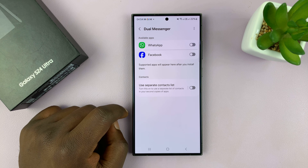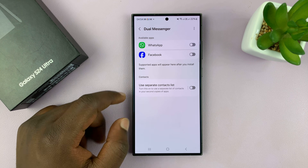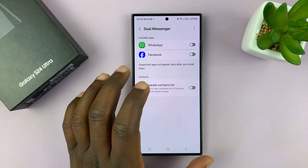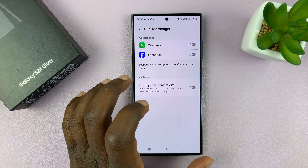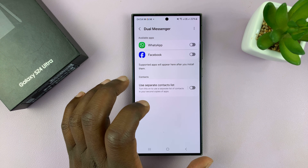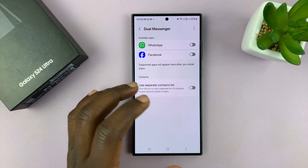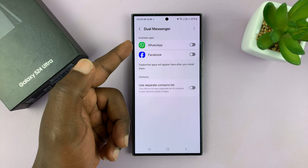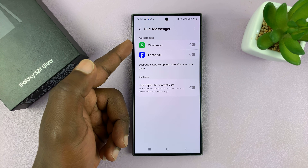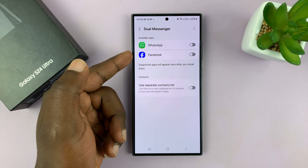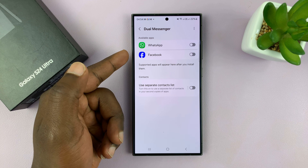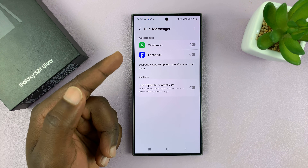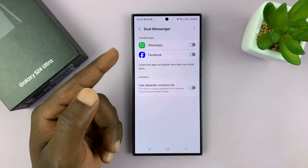This is a special Samsung feature that allows you to duplicate messaging applications, and one of the messaging applications is WhatsApp. But you can do this for Facebook, Messenger, IMO messaging service, whatever you want.